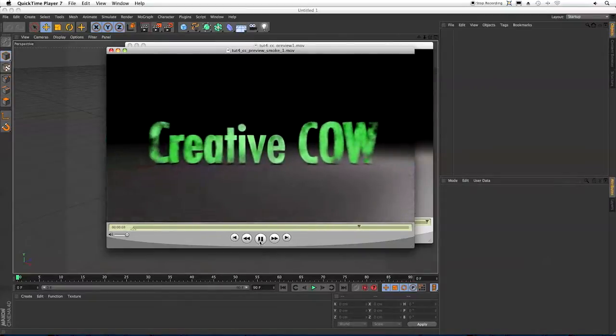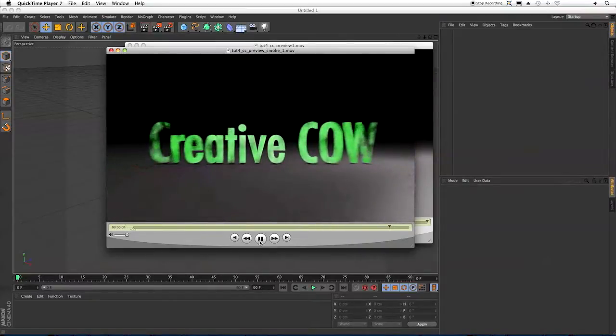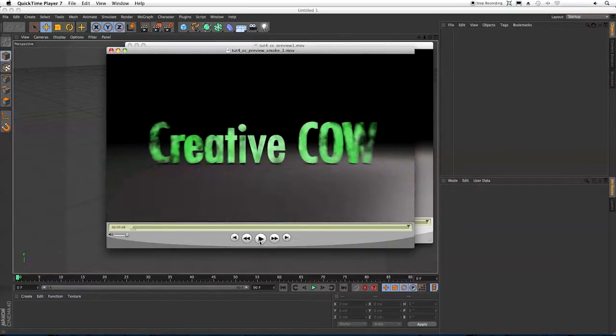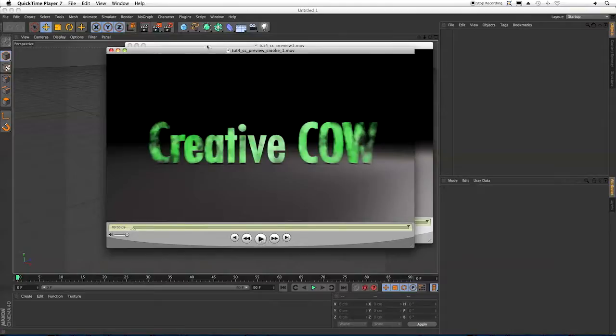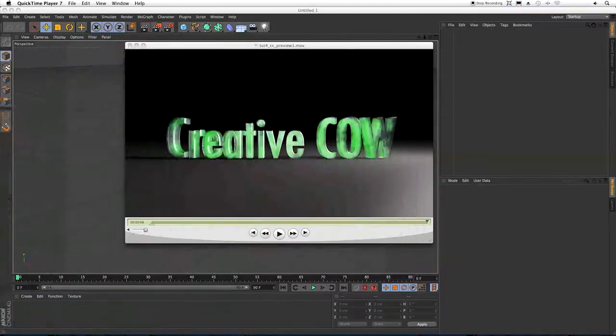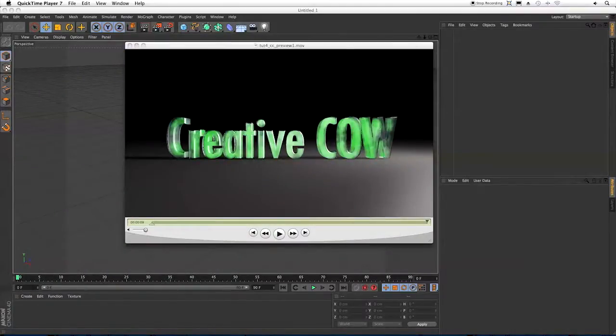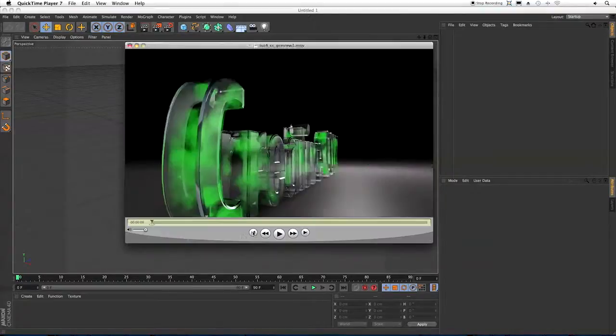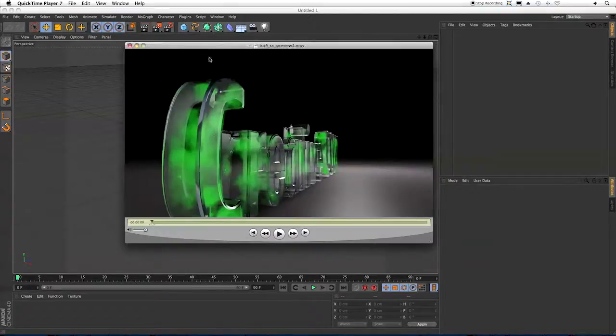The cool thing is you can contain the particles within any object you want to. You can contain the particles within a sphere and get a great crystal ball, limit them within a particular part of your overall scene, and a lot of other things. Okay, let's get started.